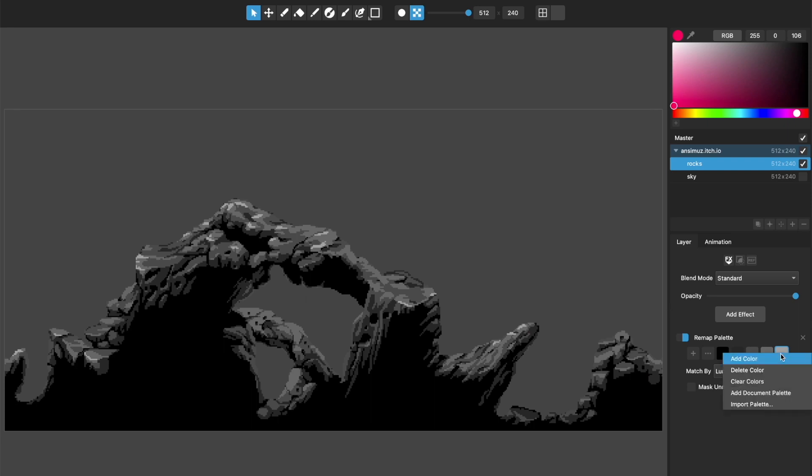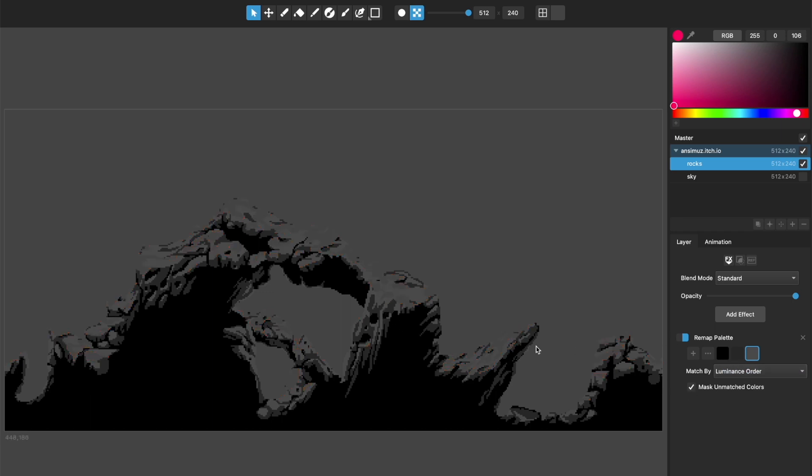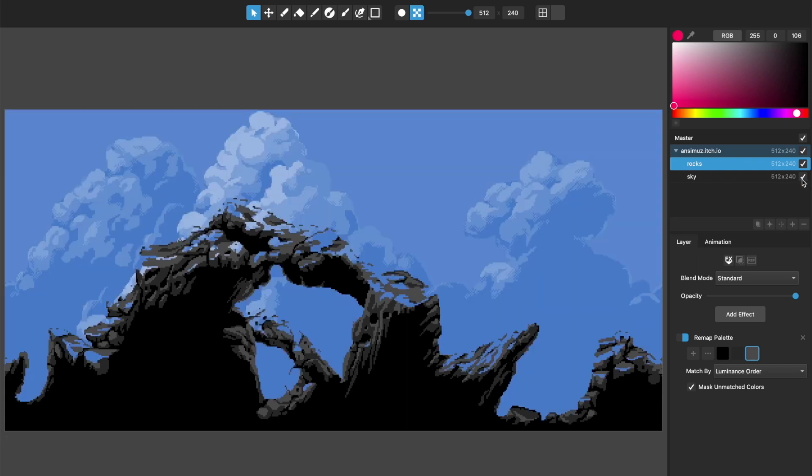And if I don't have all the colors matched, let's just say I've only got the three darkest colors matched. If I click mask unmatched colors, it's just going to remove from the scene, from the layer, those pixels that don't get matched.